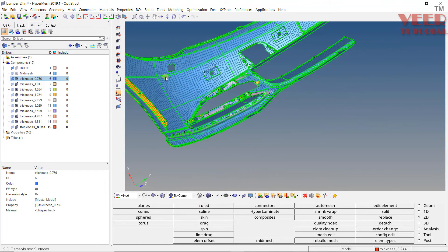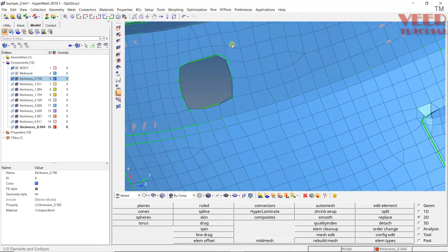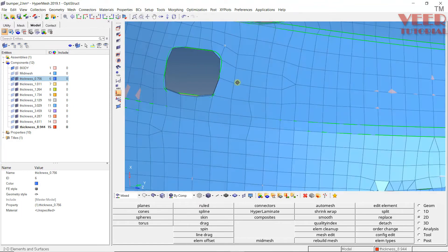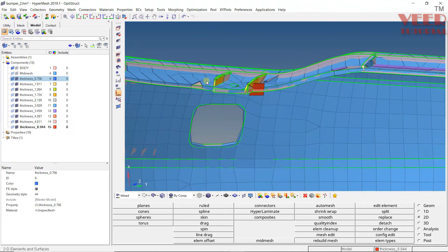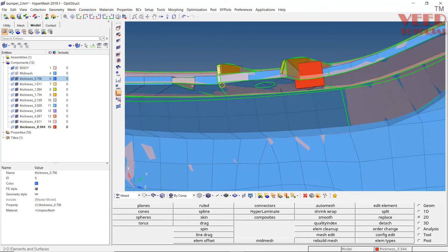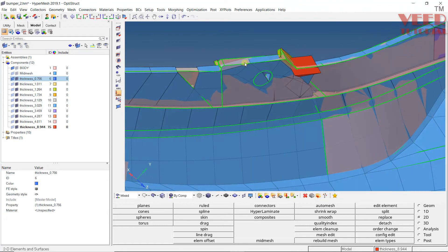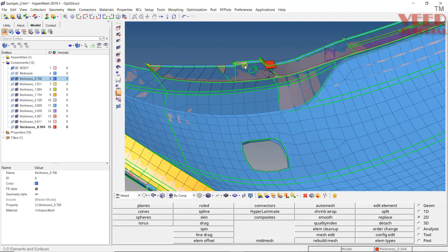In this way we can apply the automatic thickness. Now in the next lecture we're going to learn how to do the meshing manually and how to change the thickness—how to apply the thickness manually.